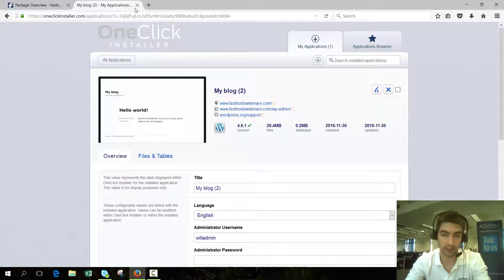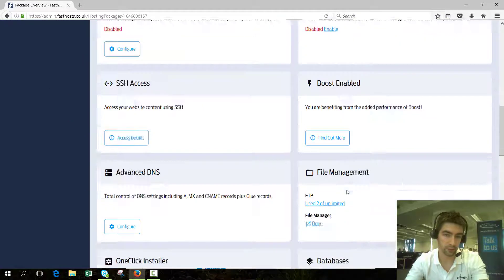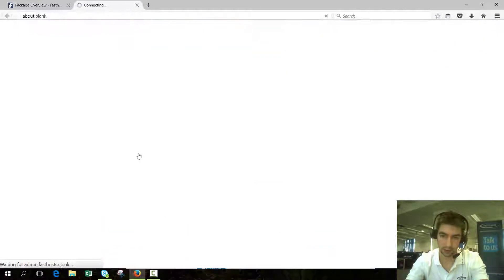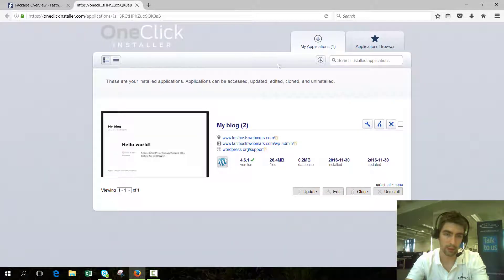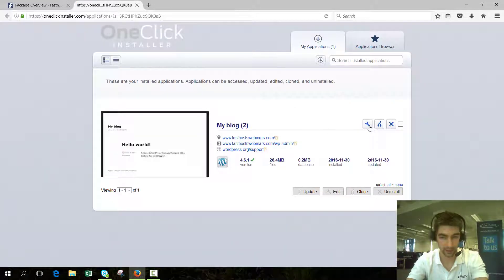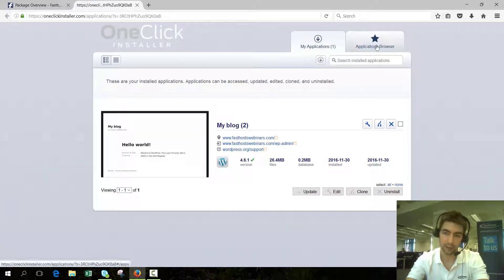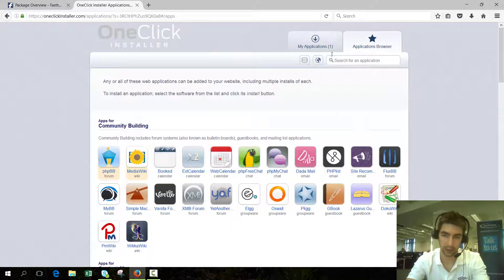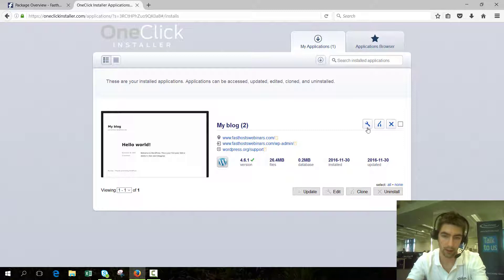If you ever need to come back to this screen, from your package overview for your domain, scroll down to the one-click installer. When it loads, it should by default load into that screen. If it's not, basically you've got two tabs at the top here. If you land on applications browser, you can just go to my applications tab and it will be there.